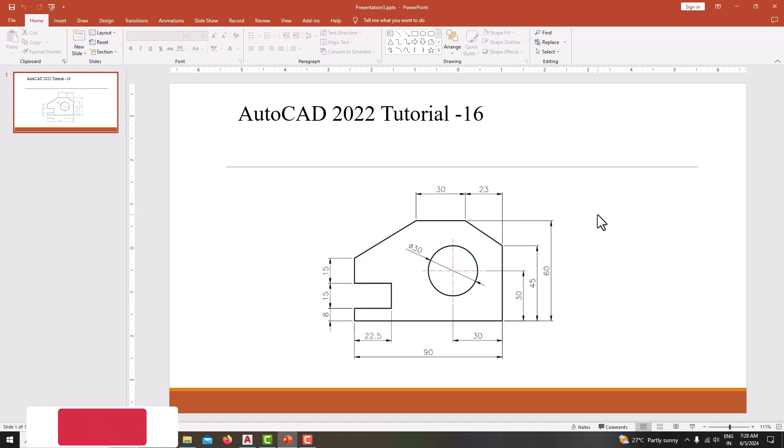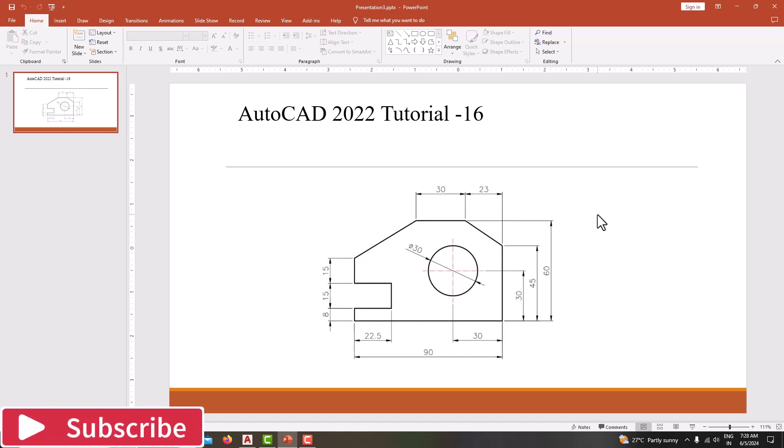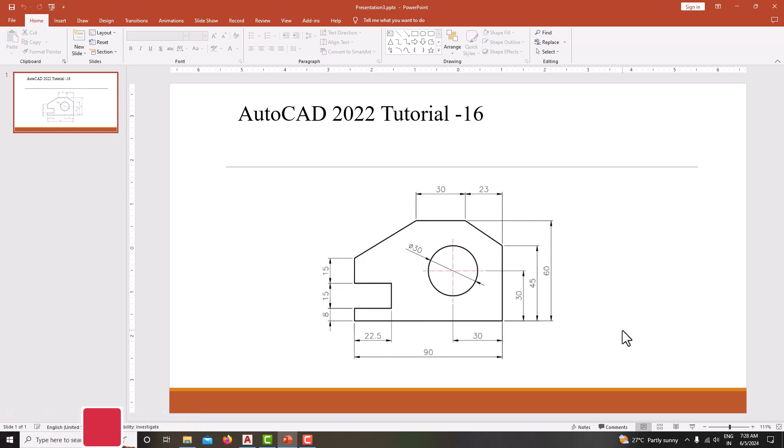Hello everyone. Welcome back to my next tutorial in AutoCAD. In this tutorial, we are going to model this 2D model using AutoCAD.